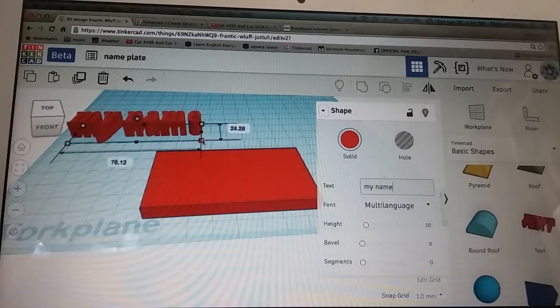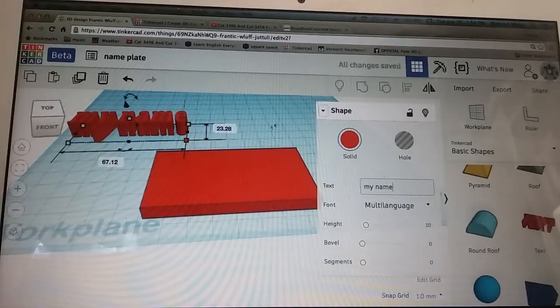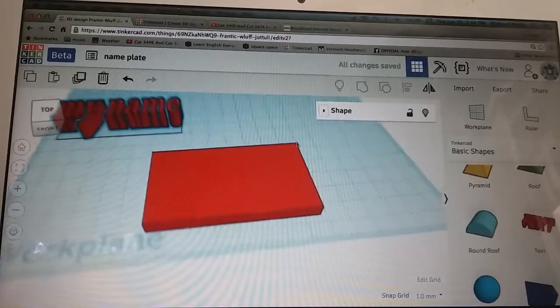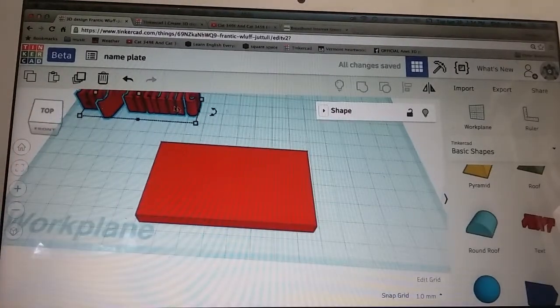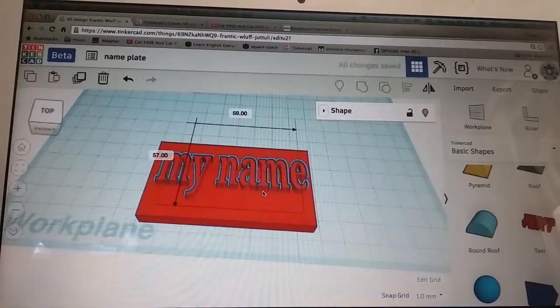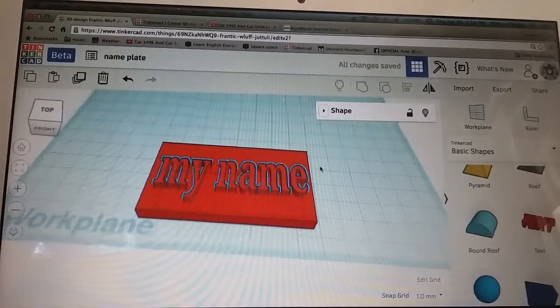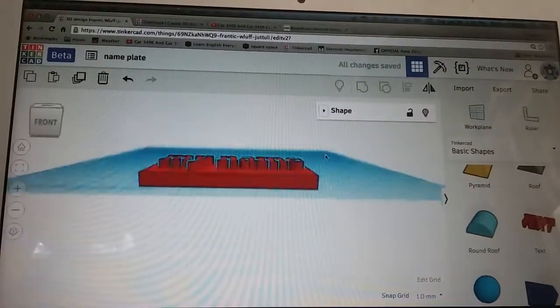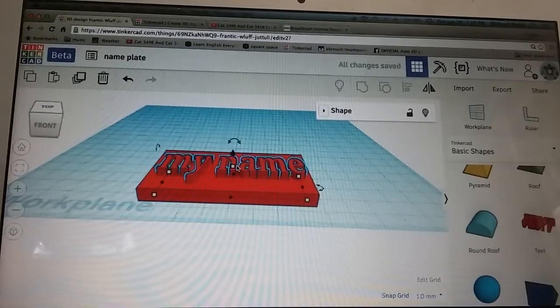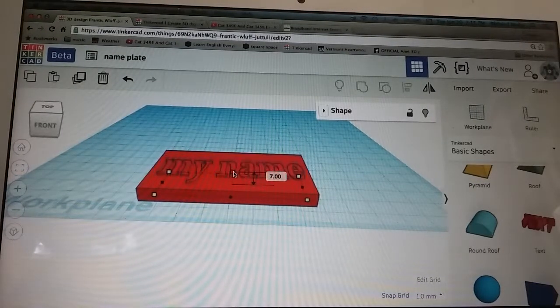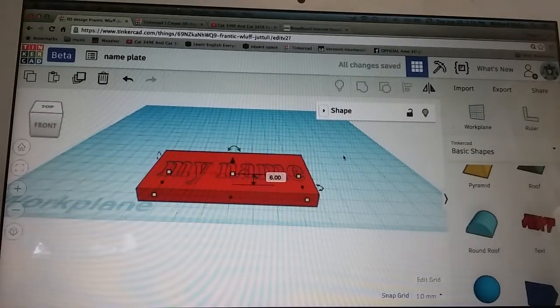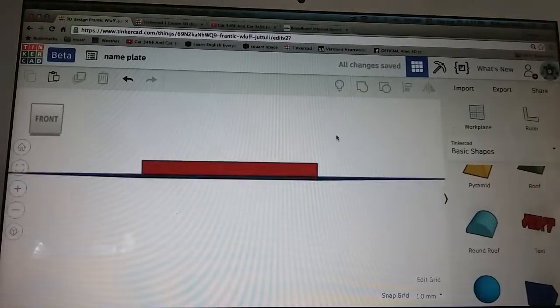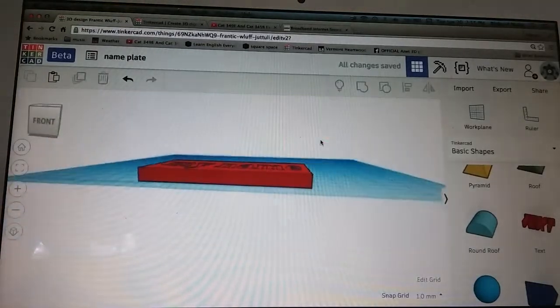I'll shrink it and remove this, and now I can bring it down onto the plate. Now it's standing up fairly tall so I think I'll shrink it down from 10 to say 6 and you notice that it sinks down.